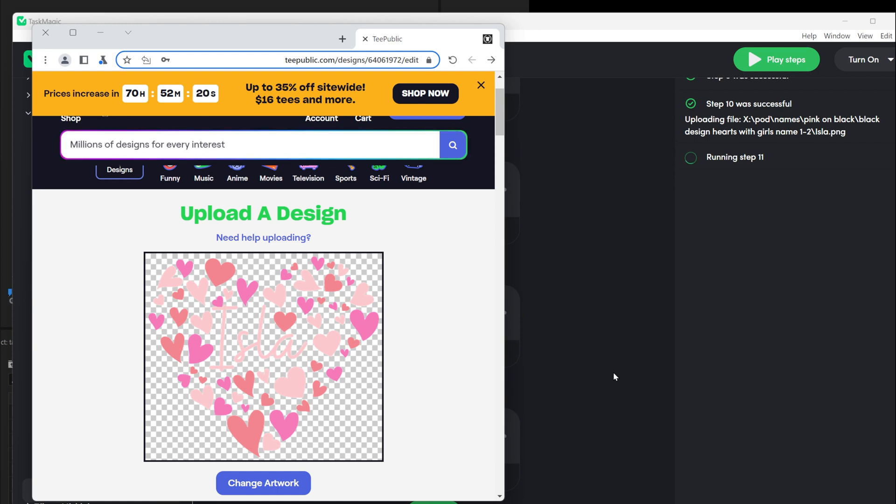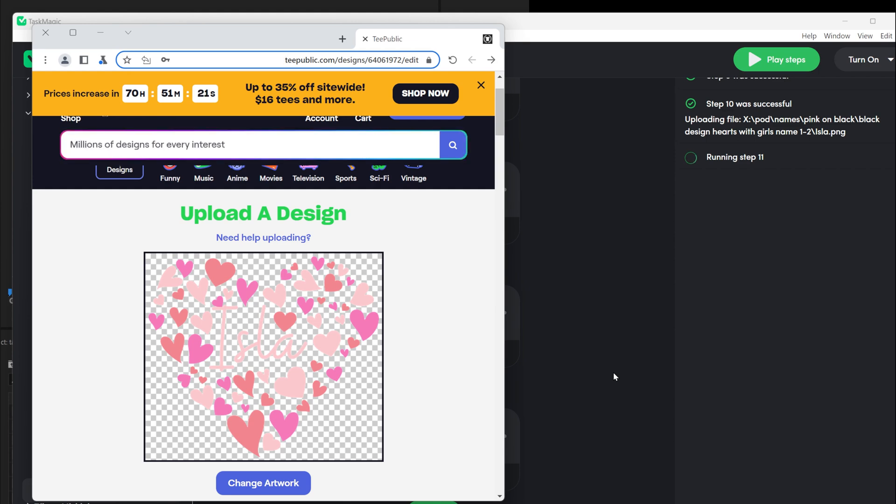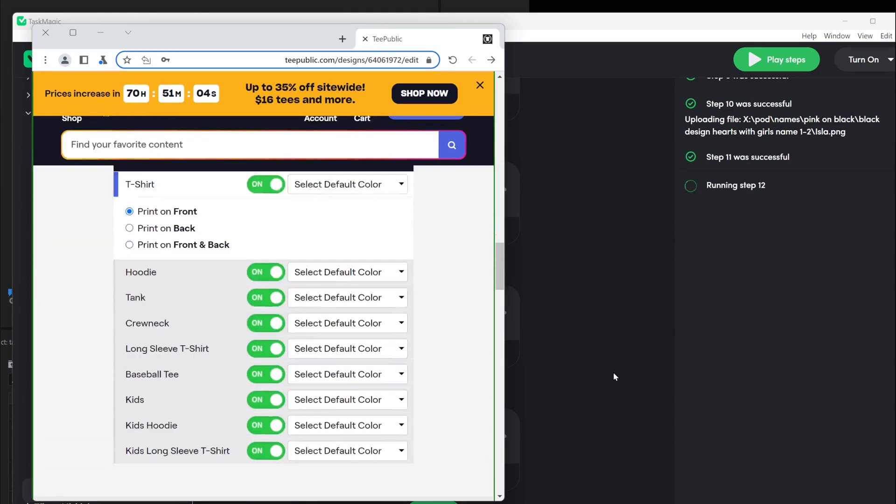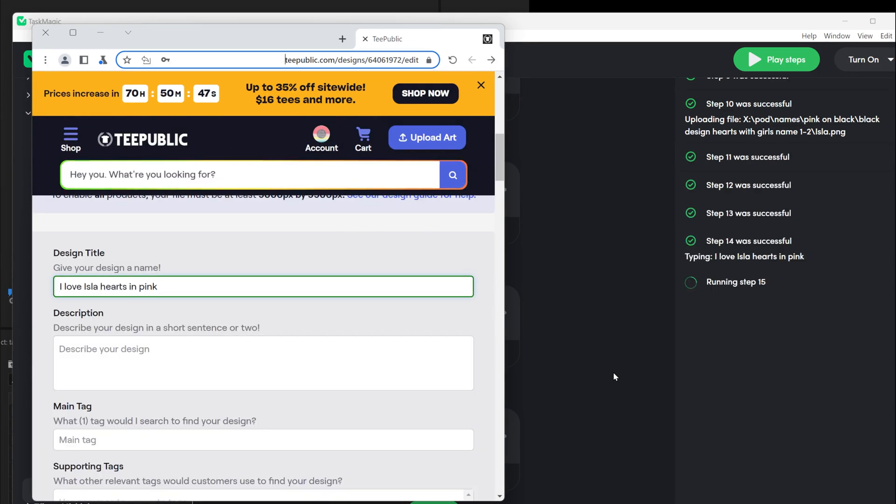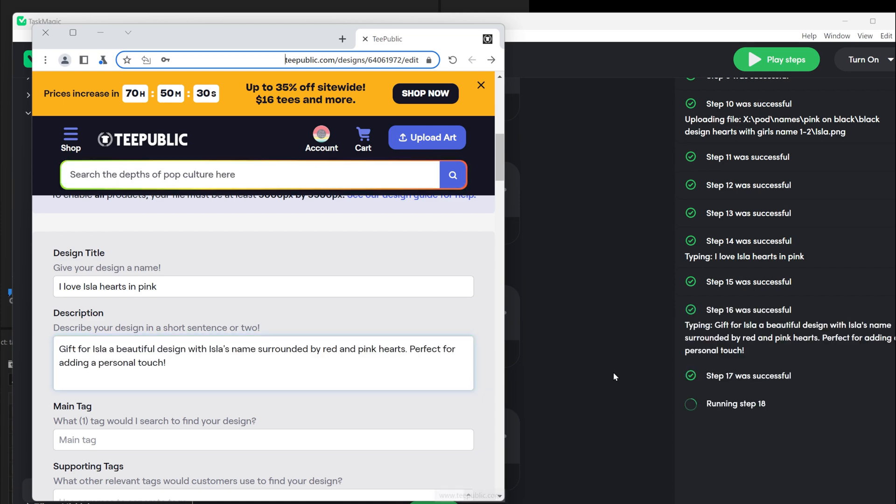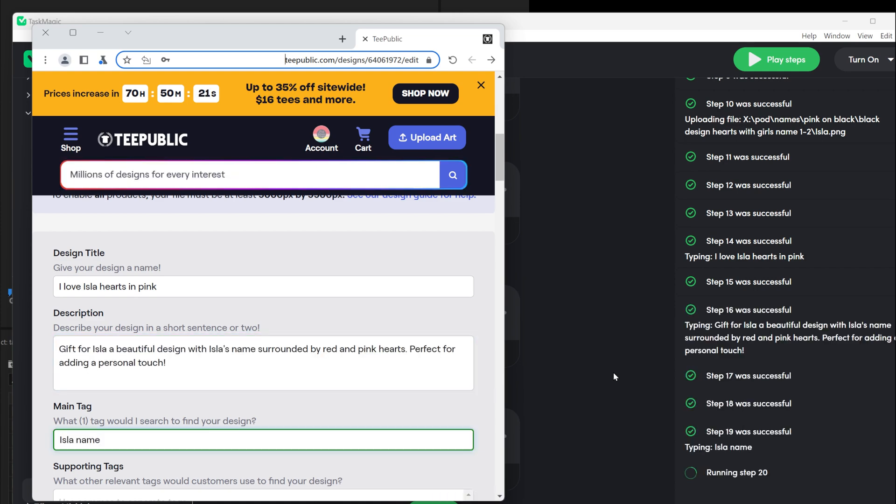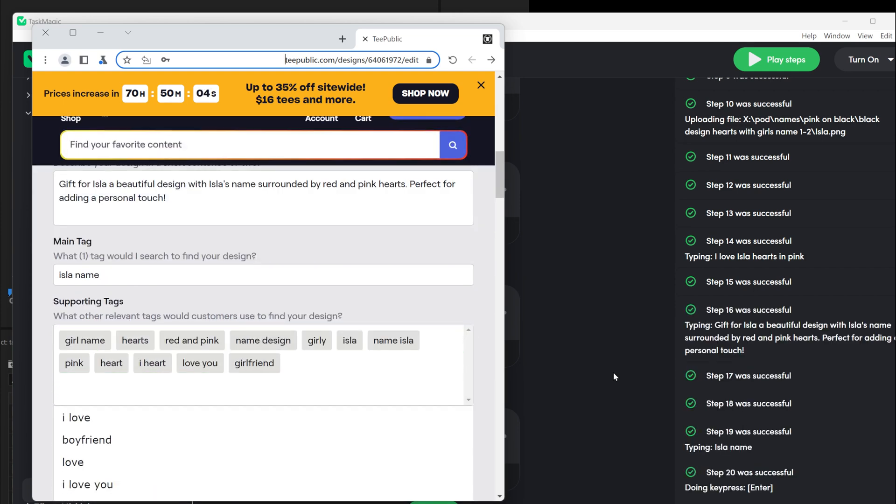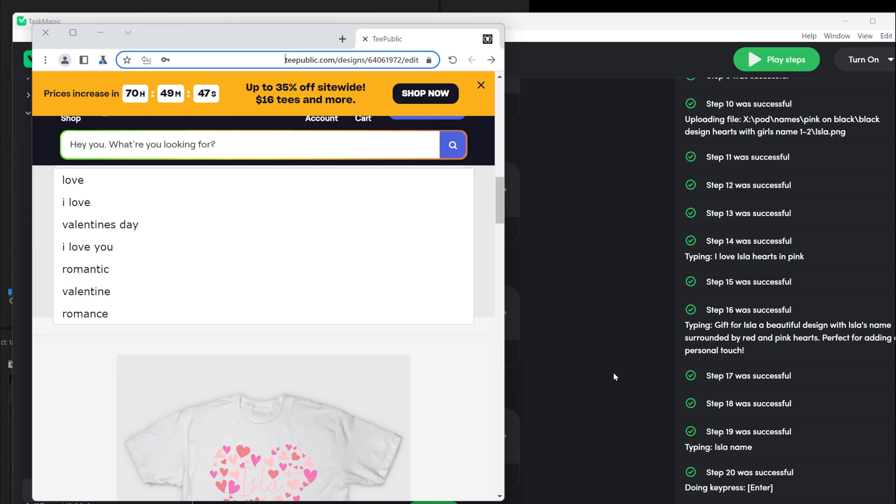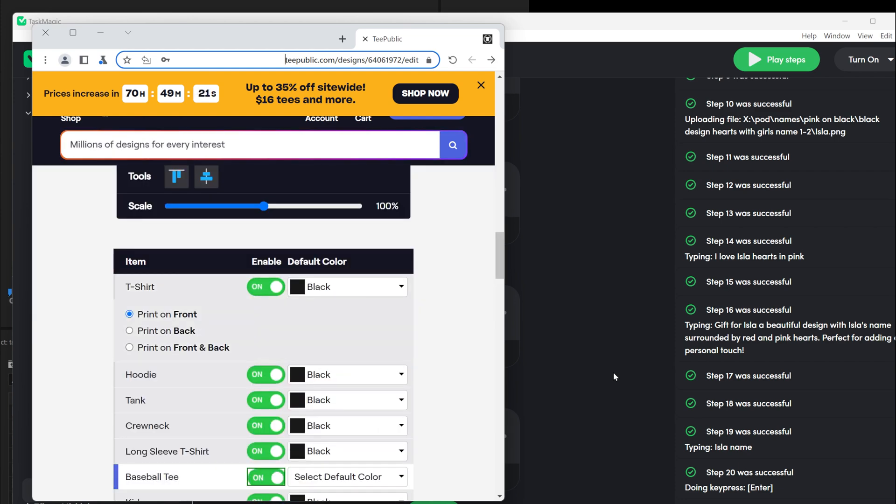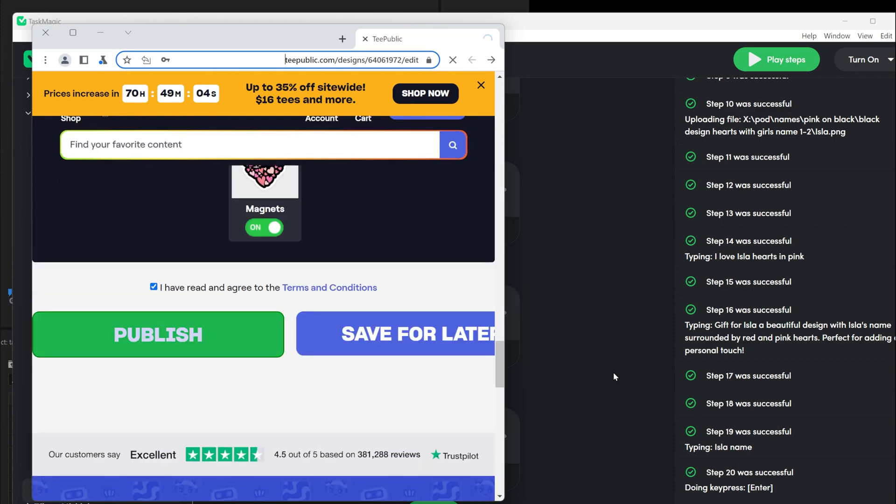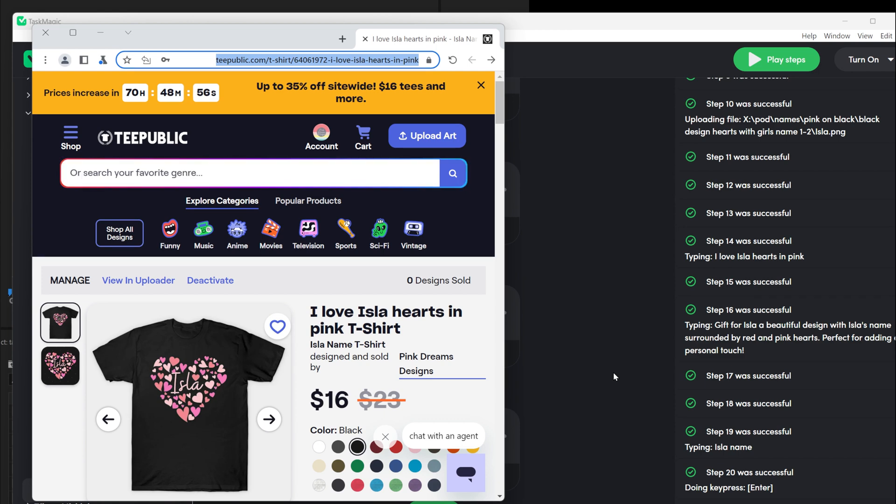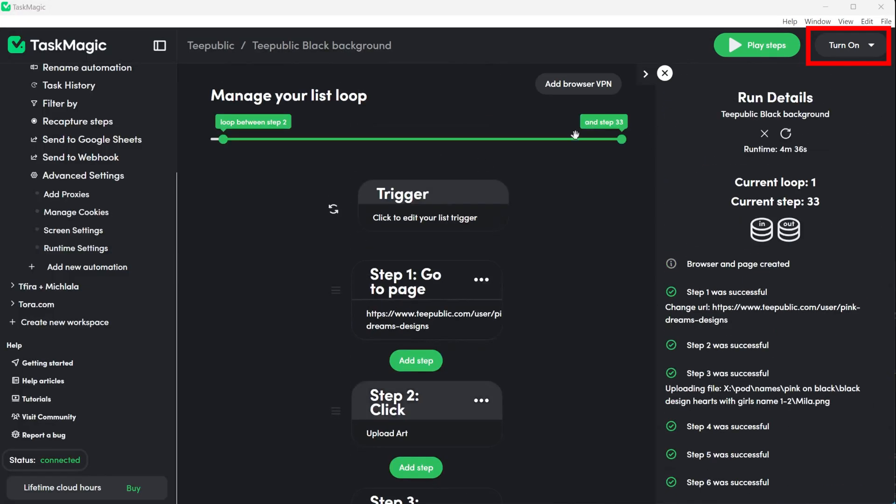The last step is to see that everything is working. Change the Google Sheet loop to one so you won't need to wait if you have any problems that you need to fix. Then click on play steps and watch it work for you. If you follow all of the steps I wrote for you, all the delays and extra steps, this should work. If it's not, you should go back and see why it's not working. If everything is run smoothly you can change the number of loops in the Google Sheets trigger and click on turn on on the right side to start the automation.